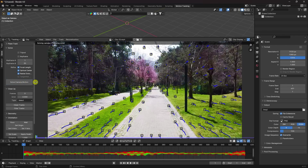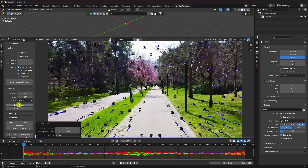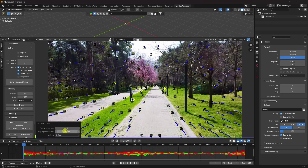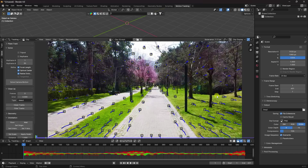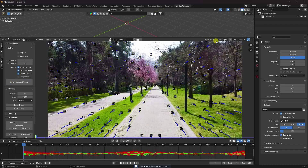Now click Solve Camera Motion. The solve error is 1.11 — that's okay but I want to decrease it further. Go to Clean Track, set the value to 3.5, then Delete and Delete Track. You can also manually delete extra points you don't need. Solve Camera Motion again — now the error is 0.77.